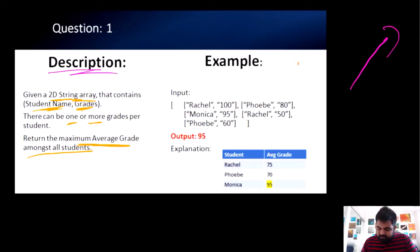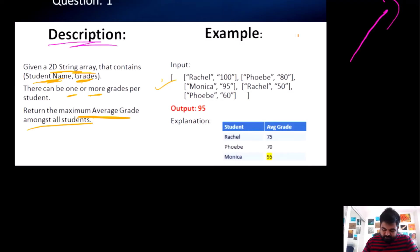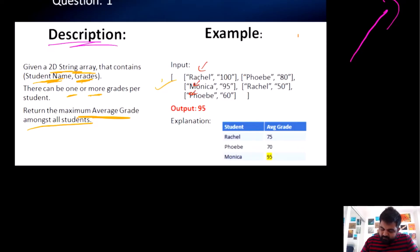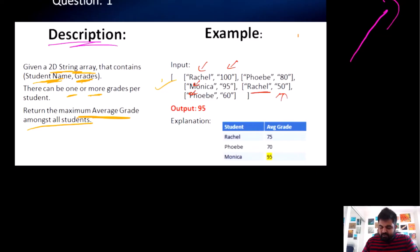We were also given the condition that one or more grades could be given per student. Looking at the input, we have three students: Rachel, Monica, and Phoebe — yes, I'm a big Friends fan. Rachel received 100 in one subject and 50 in another.